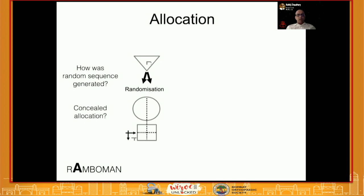The second step is Allocation — how the two groups were created. In randomized controlled trials, understand how the random sequence was generated. If patients were simply alternated between two groups, that is a wrong method of randomization. There are several methods of randomization; you need to know which are acceptable. Also, consider whether the randomization was concealed, because the person assigning patients should not know the allocation in advance.